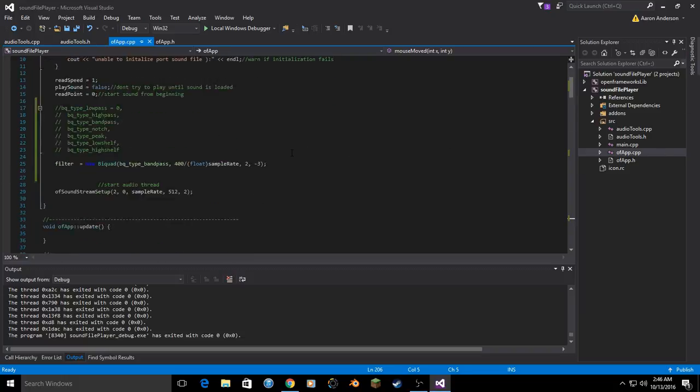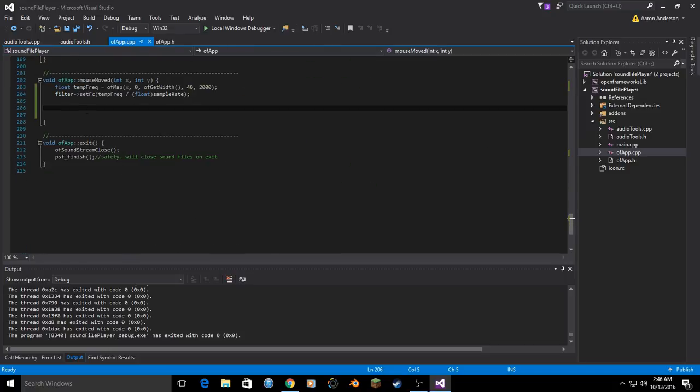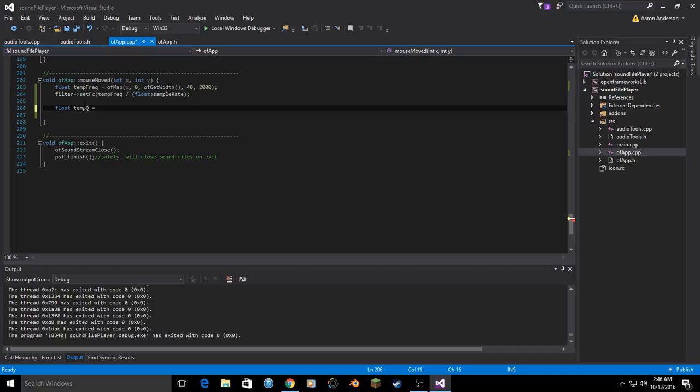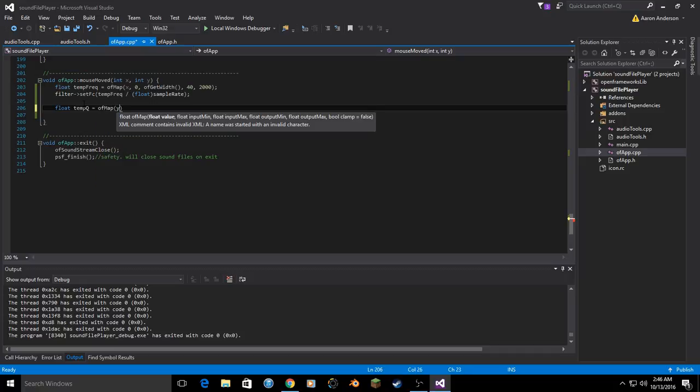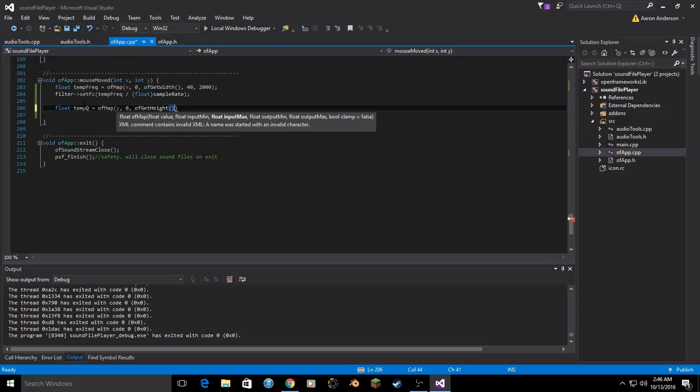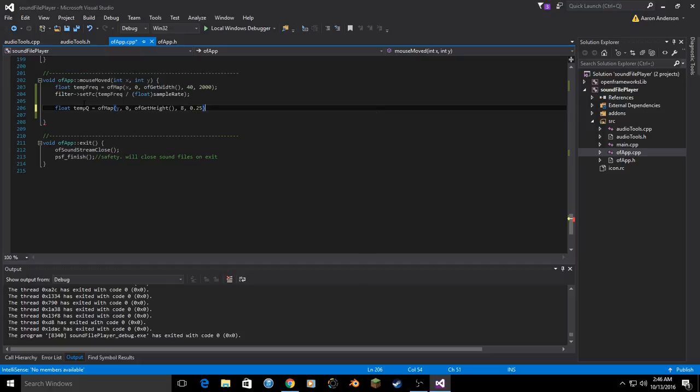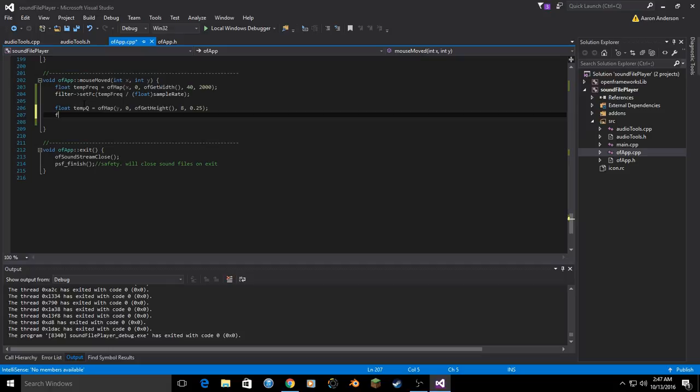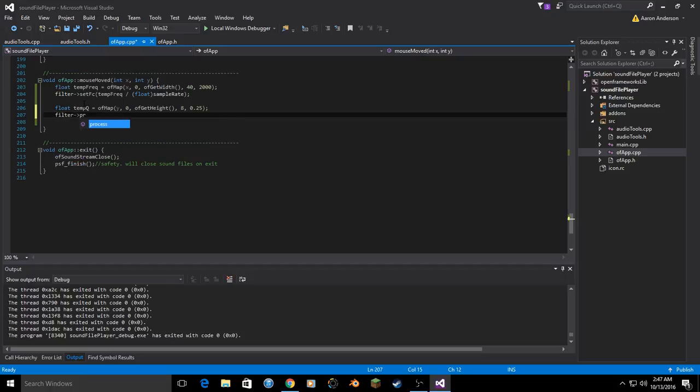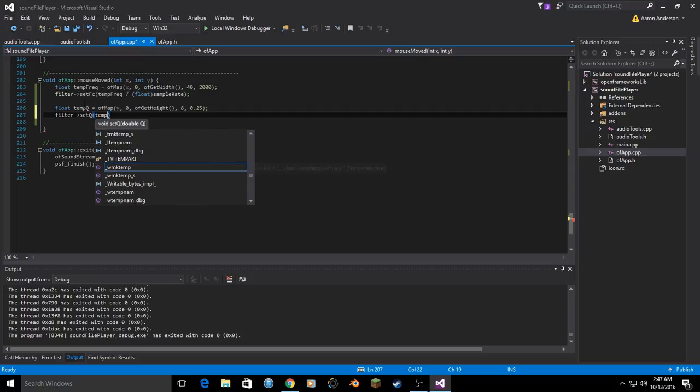First, let's get a hold of the queue. So go back to your mouse move function, float temp queue equals of map y, 0, get hide, and we'll map it, let's see, from, let's do 8 to 0.25. 8's a pretty high queue. Set queue, and we'll make this a temp queue.